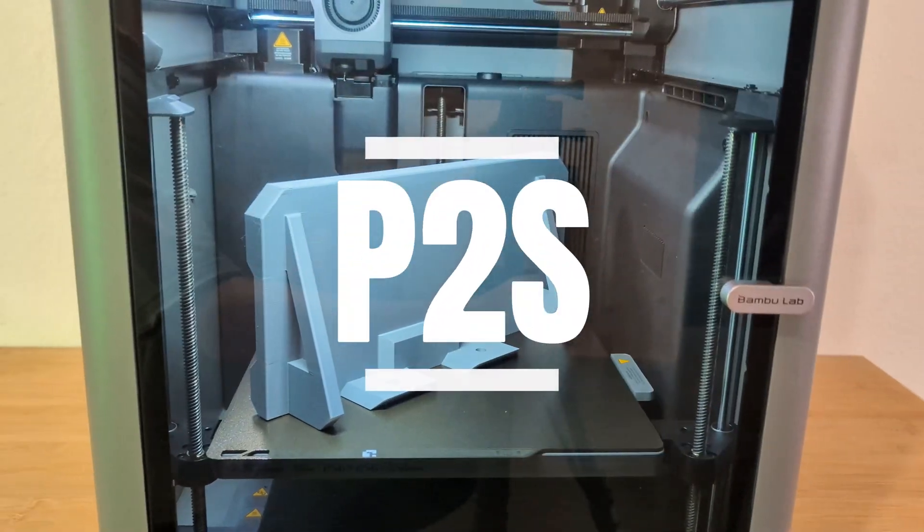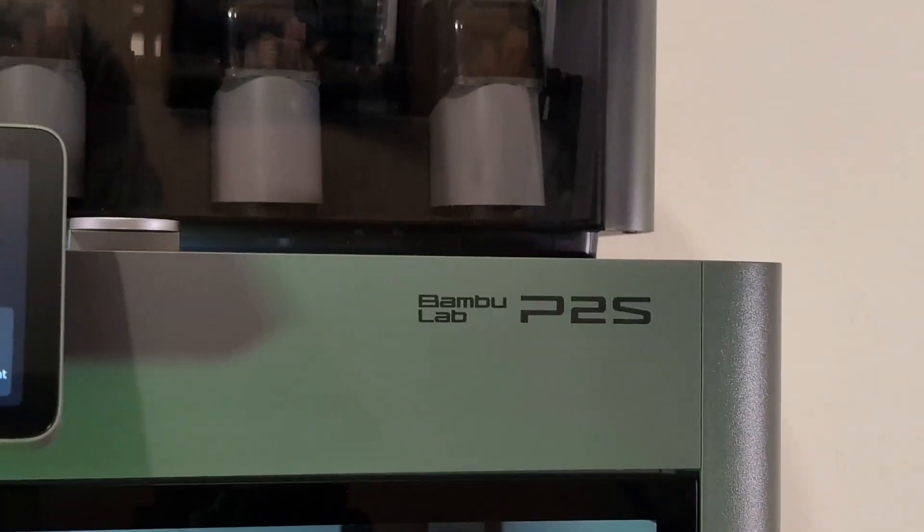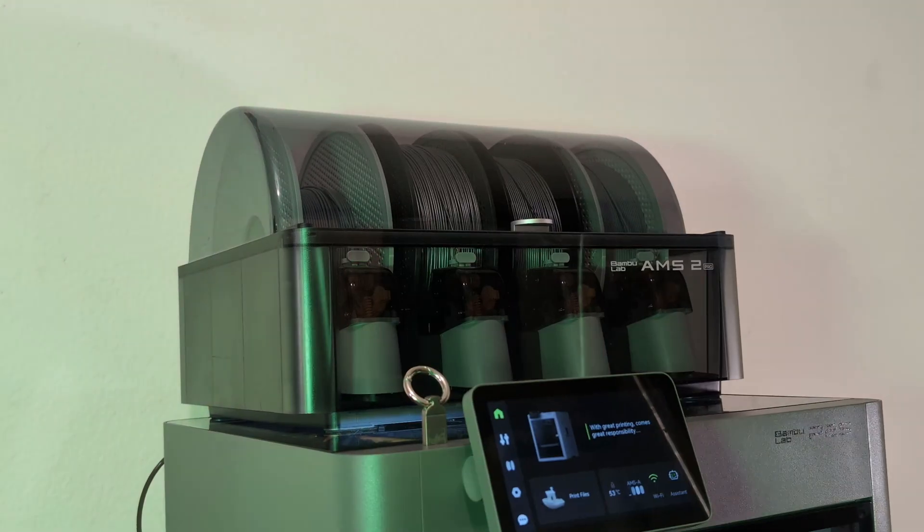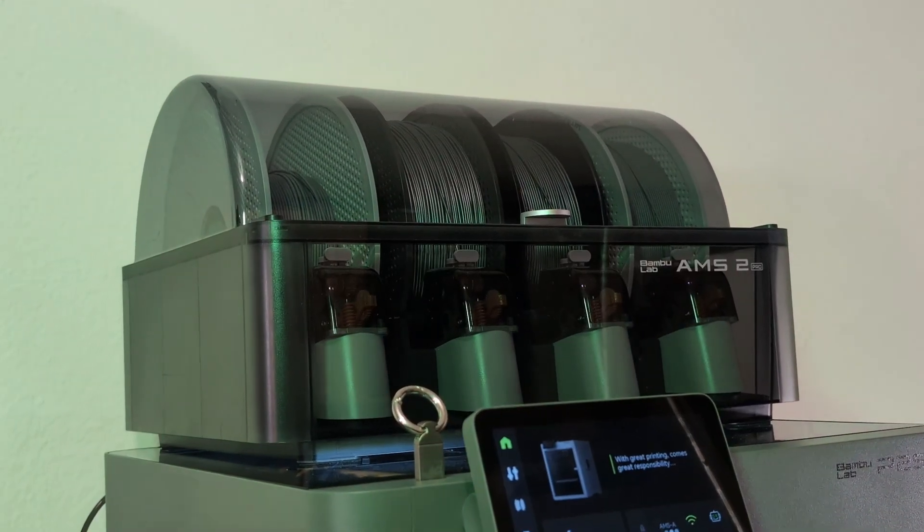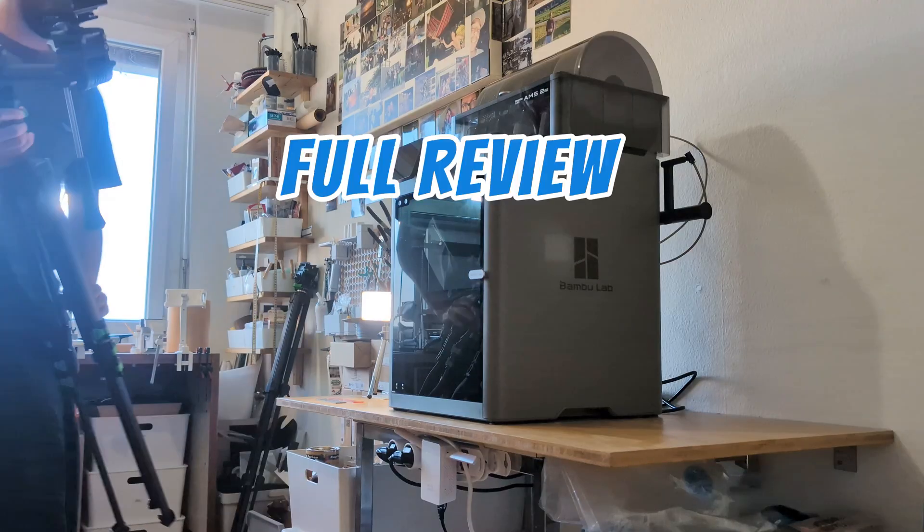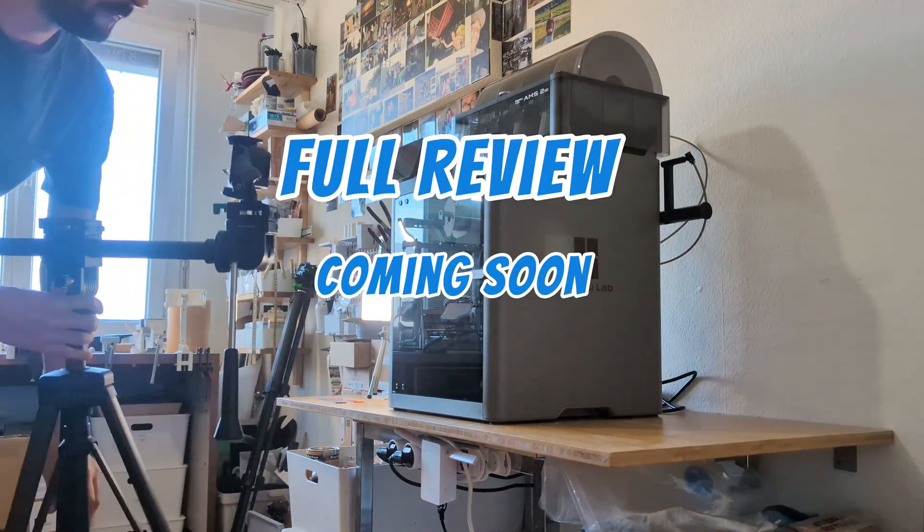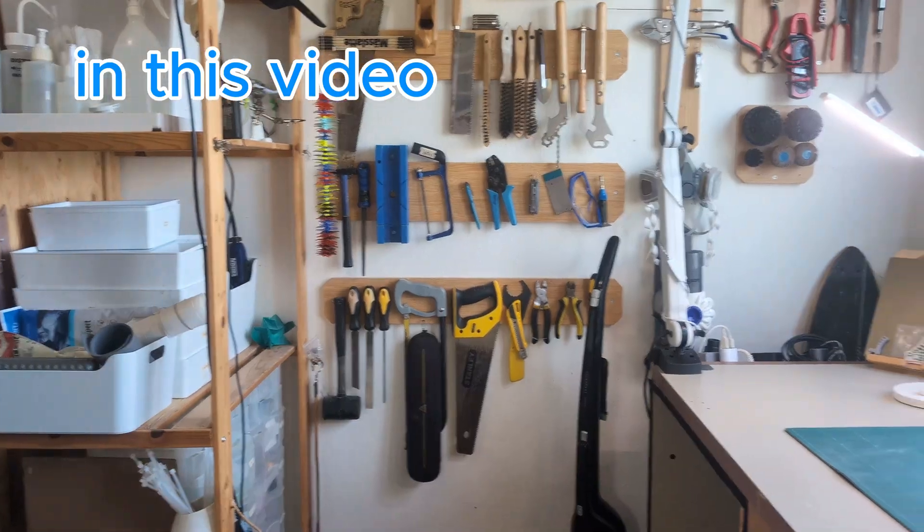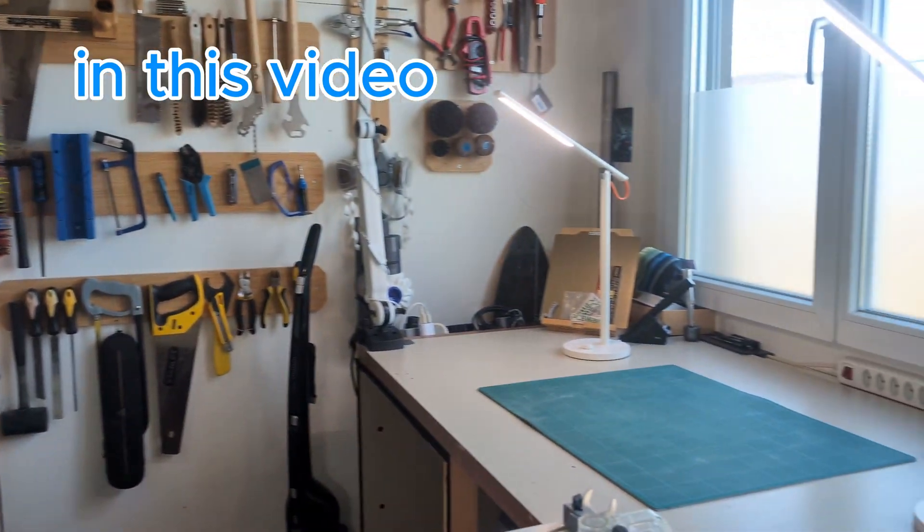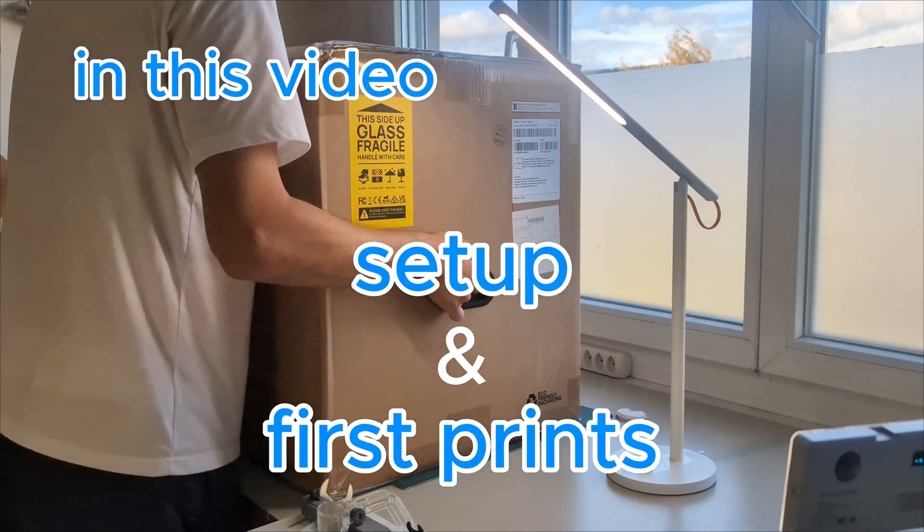I just received the new P2S from Bamboo Lab, including the AMS2. I'm currently working on the full review, which will be released in the next few days. In this video I will show you the setup process and the first few prints.